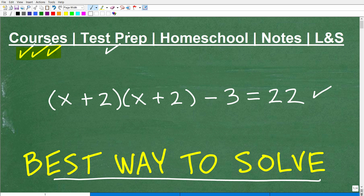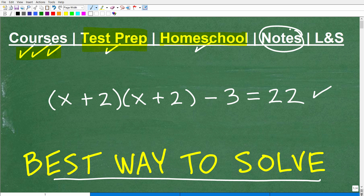For those of you studying for a special test — things like the GED, SAT, ACT, ASVAB, or a teacher certification exam — I have a ton of test prep courses that can help you prepare and pass those exams. If you homeschool, check out my award-winning middle and high school math program for homeschoolers. If you need a pair of math notes, you can use my notes to study from — I'll leave links in the description. And if this video helps you out, don't forget to like and subscribe.